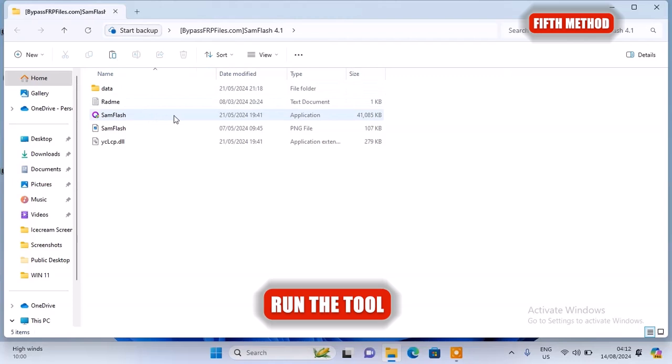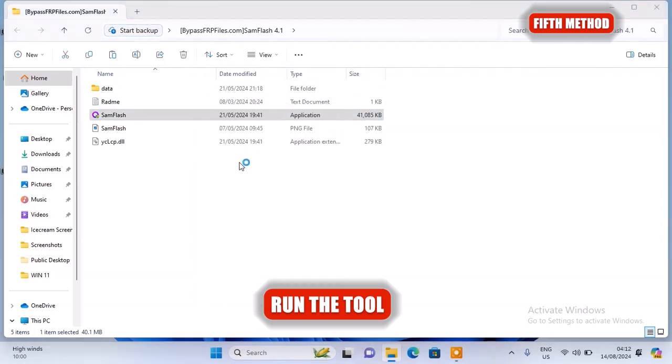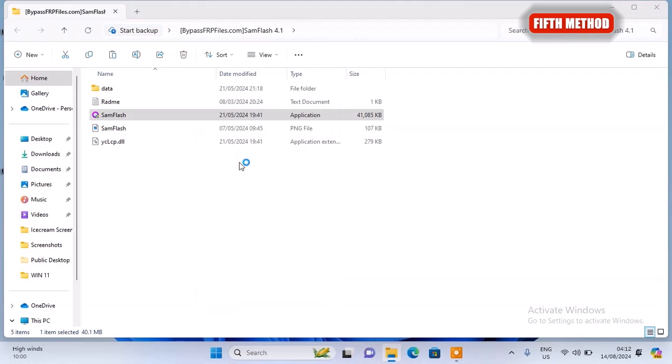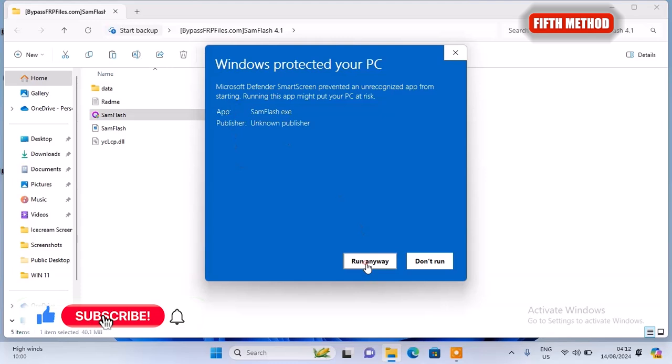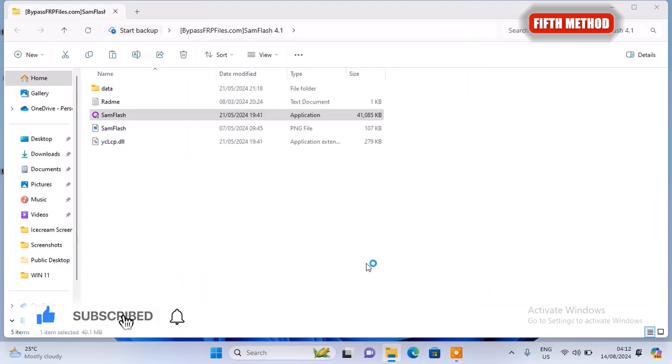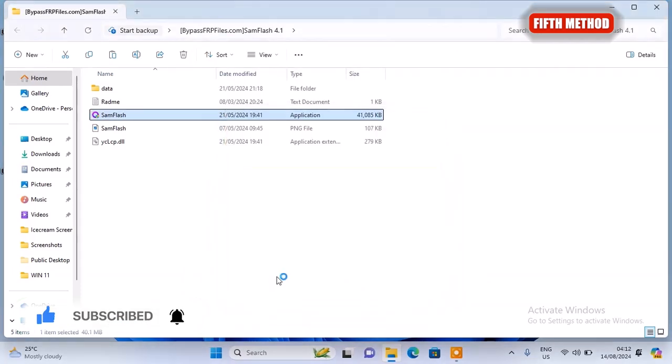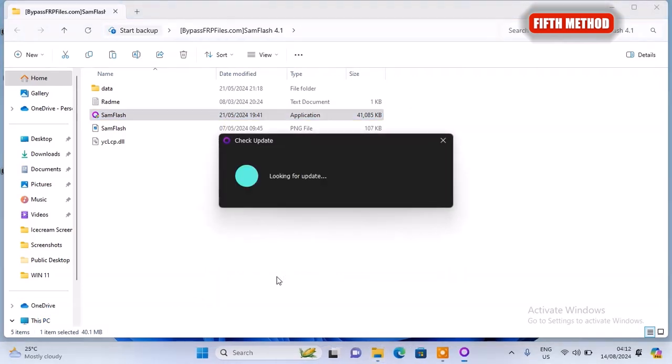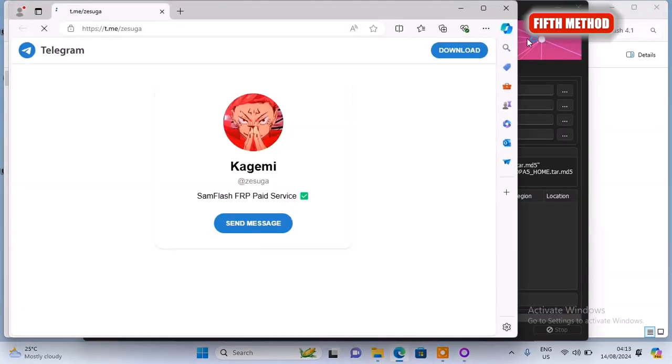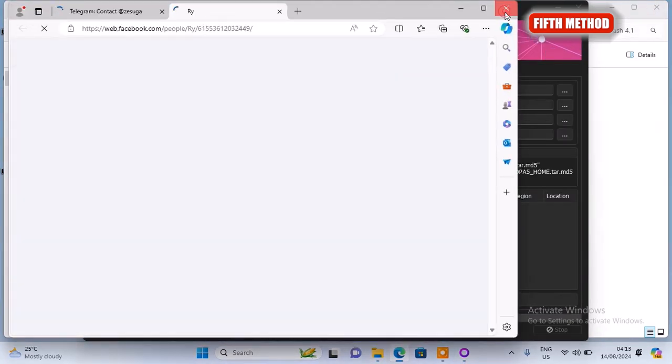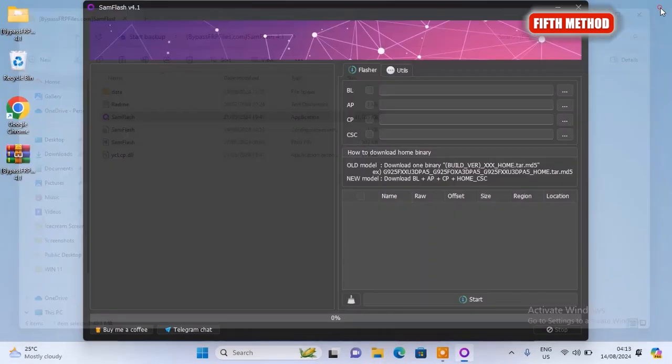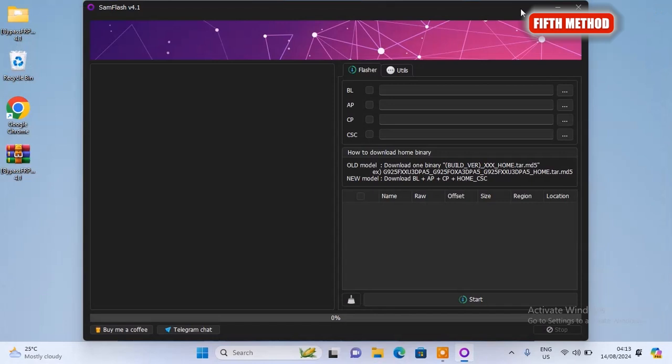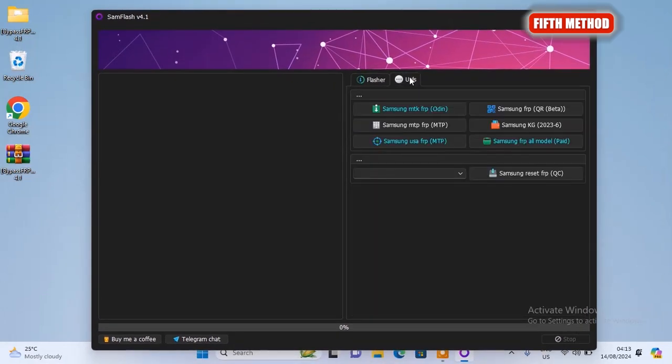Then run the tool and see if the tool is going to open. Alright, as you can see, it's opening now.